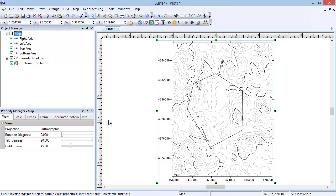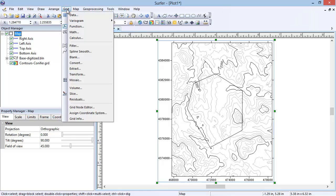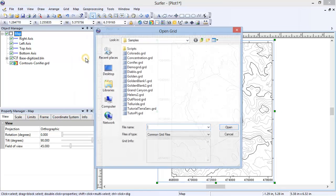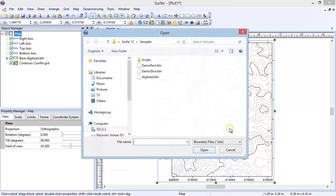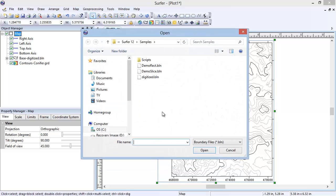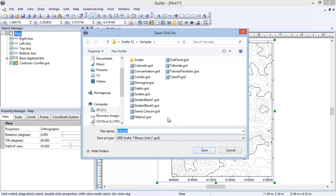To blank the grid file, click Grid, Blank. In the Open Grid dialog, select the Conifer.grd file and click Open. In the Open dialog, select the Digitize.bln file and click Open. In the Save As dialog, enter Blanked Grid as the file name and click Save.